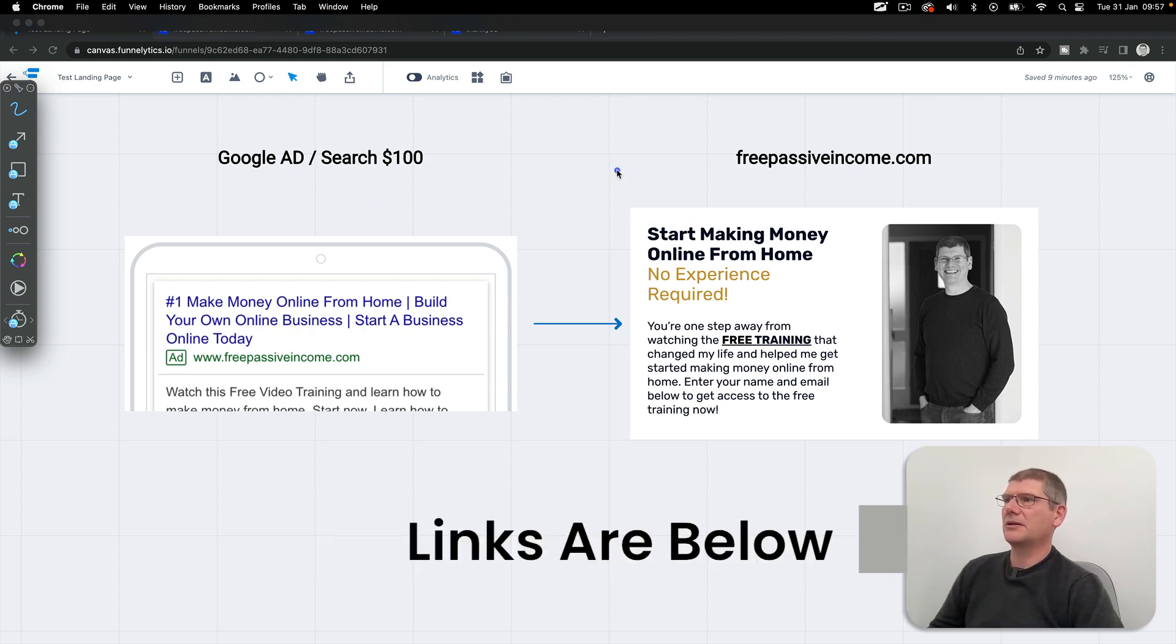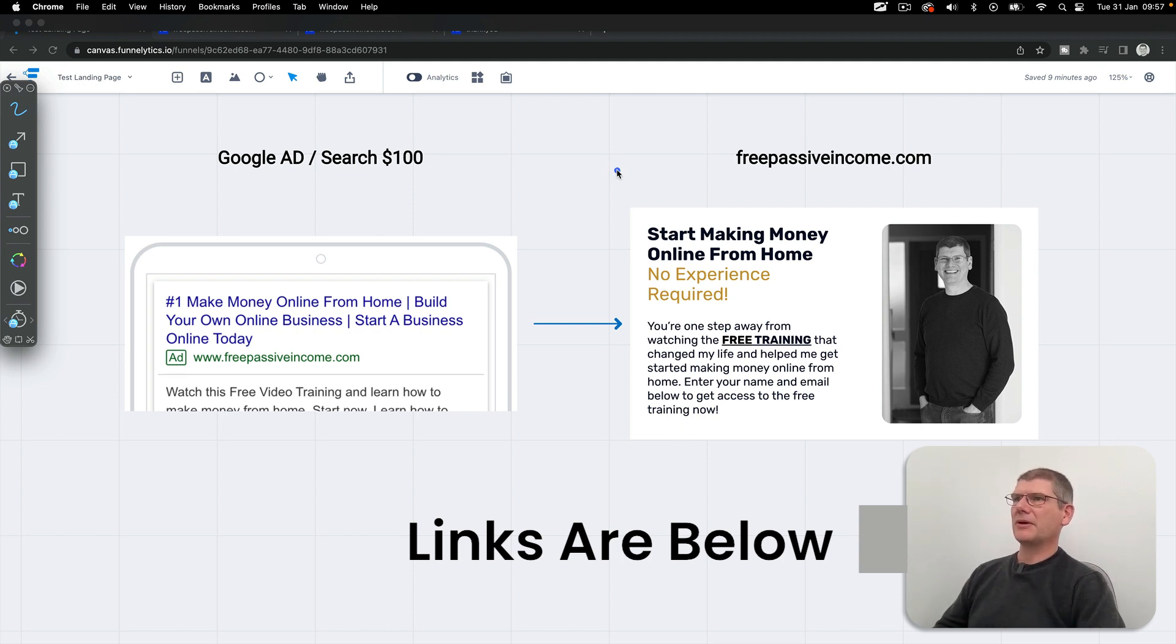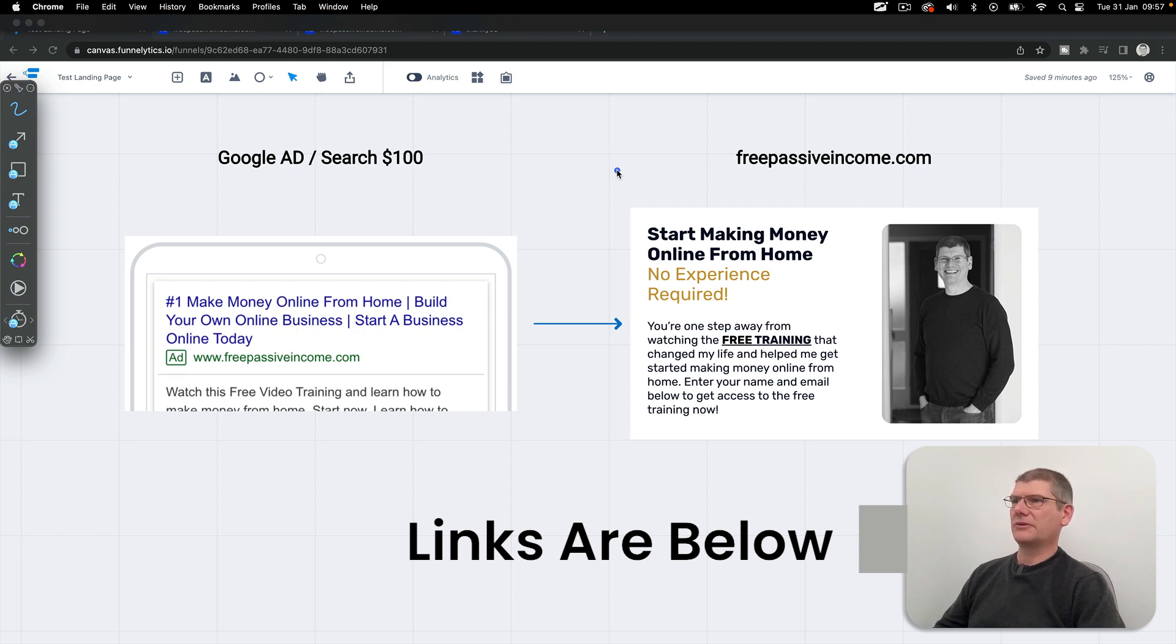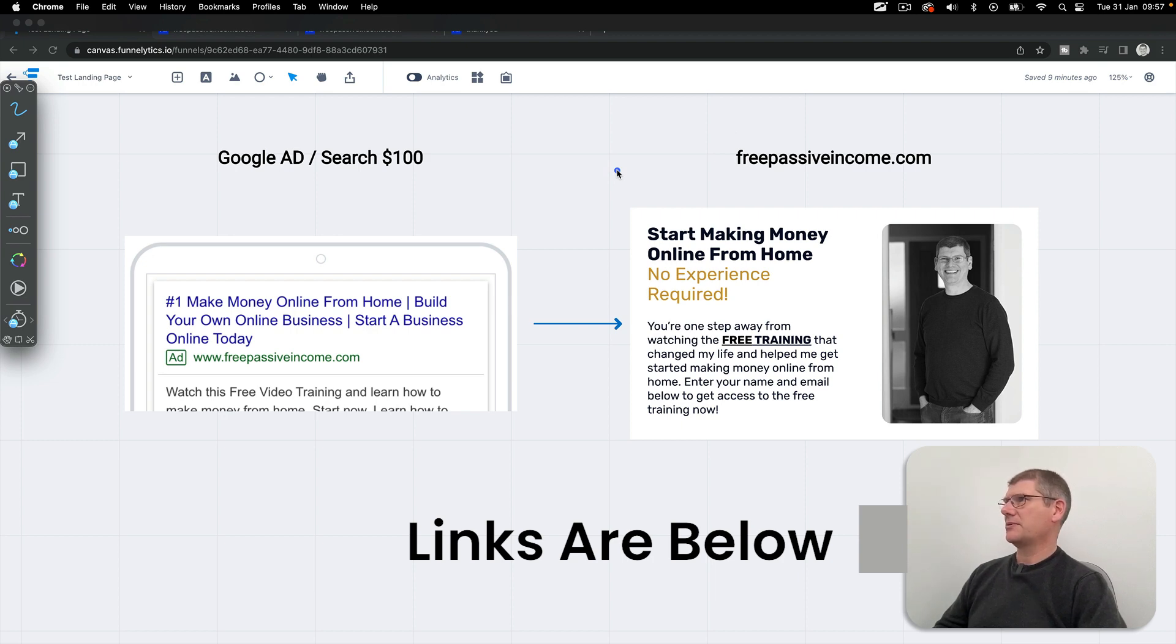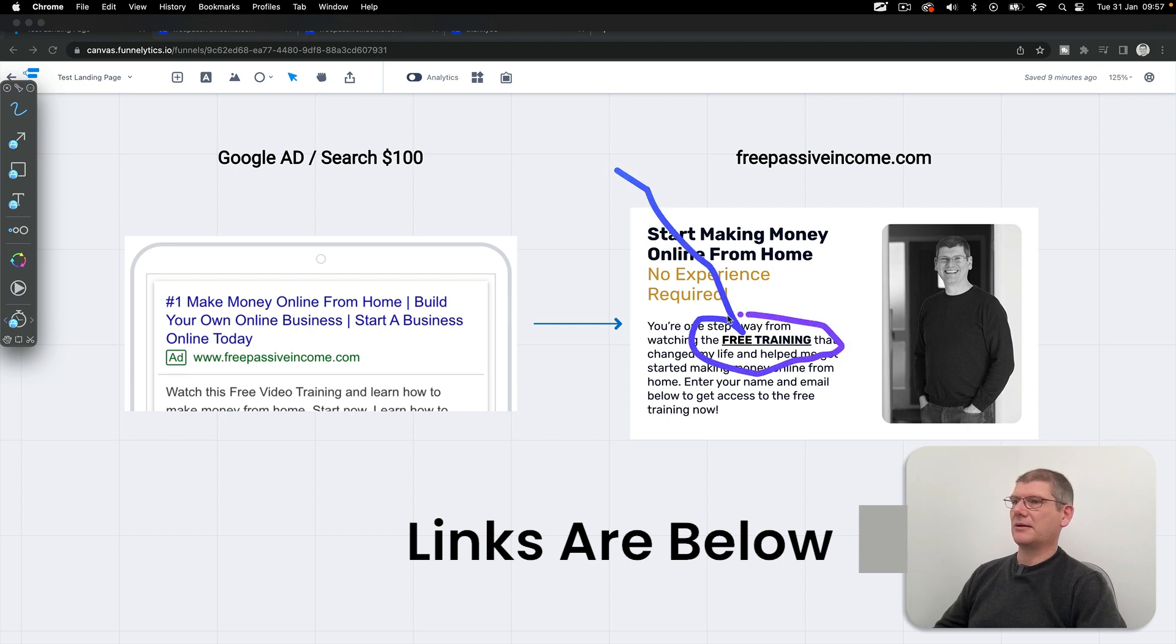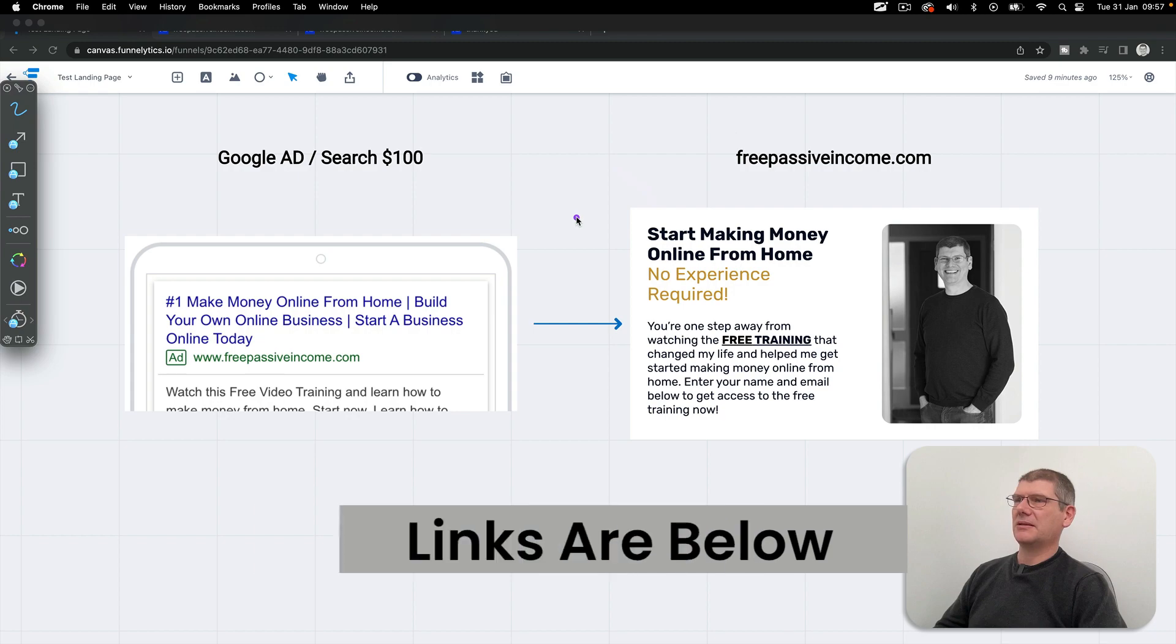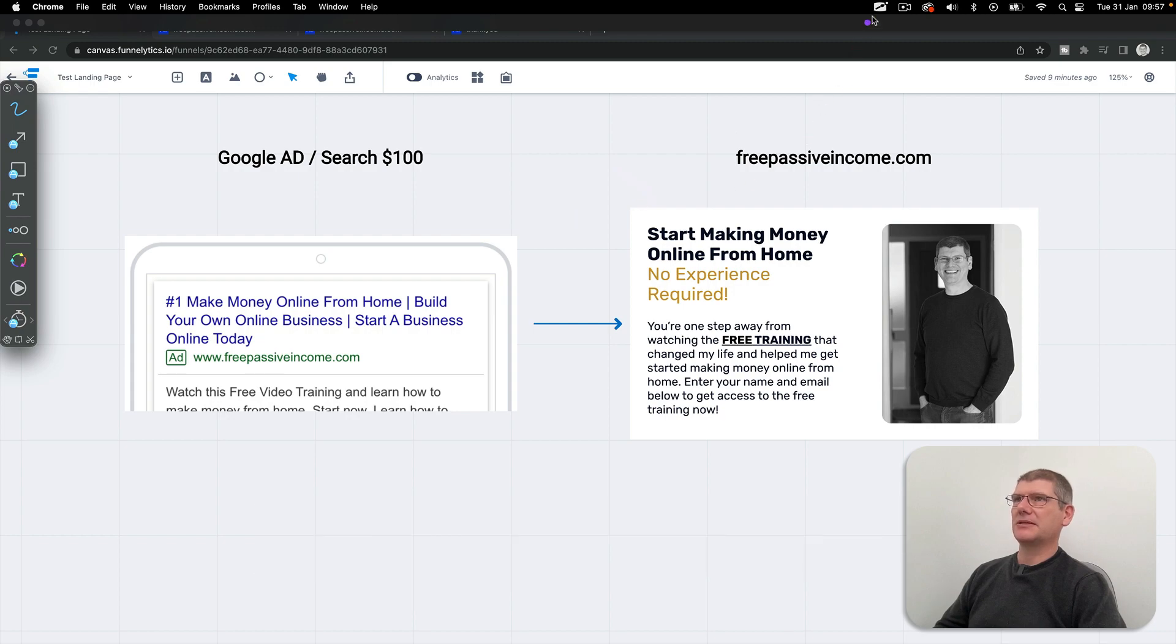This is live now. You can go and take a look. Have a look in the links in the description, go to freepassiveincome.com. There's probably about four different routes in, four different landing pages now. I would just go take a look, join into the email list, get the newsletter, get the free training which is really good. I'll see you in the next video, thanks a lot.